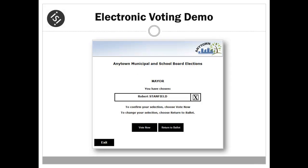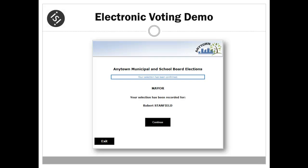Once the voter has submitted their selection, they are provided with the opportunity to either confirm their selection by clicking vote now or return to the ballot to change their selection. In this example, the voter clicks vote now. A confirmation message is presented advising that the selection has been recorded.